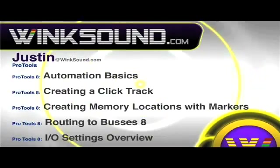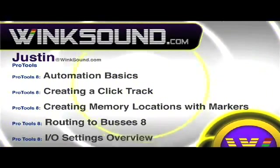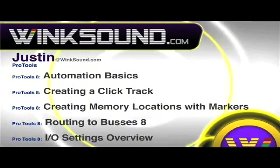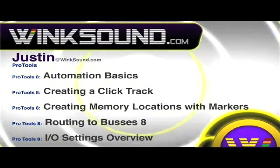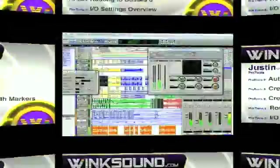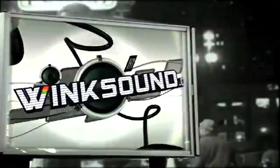You can always get in touch with Justin at Wingsound.com and check out more of Justin's videos, including these titles featuring the new Pro Tools 8, now available on demand at Wingsound.com.